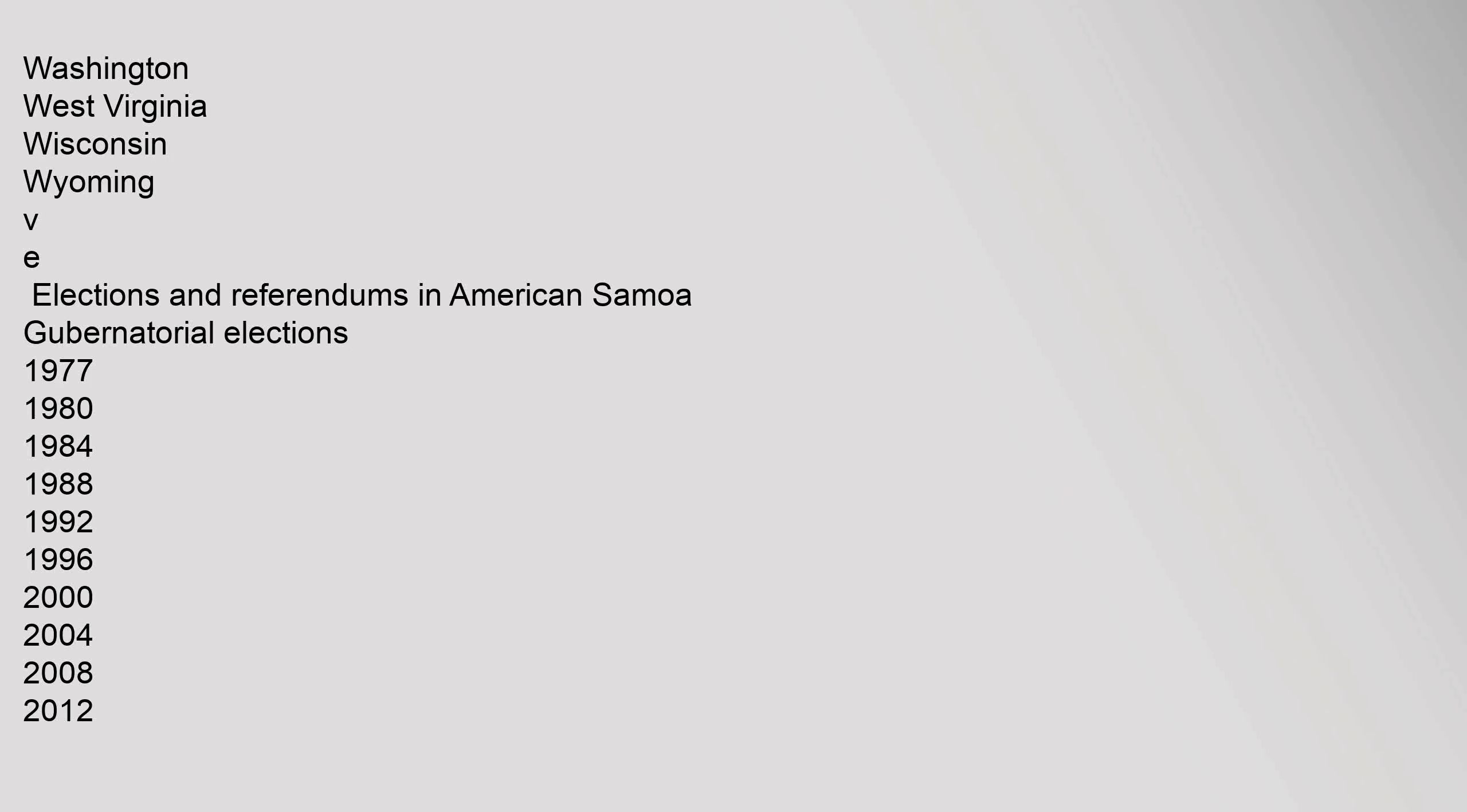Elections and Referendums in American Samoa: Gubernatorial Elections 1977, 1980, 1984, 1988, 1992, 1996, 2000, 2004, 2008, 2012.